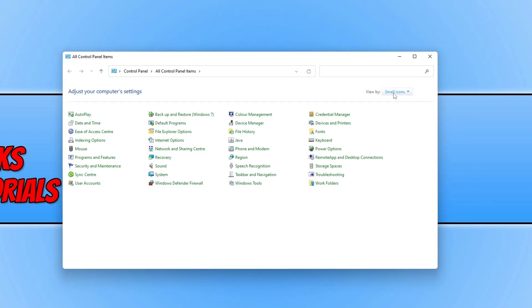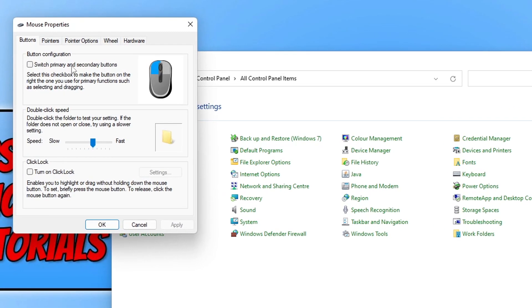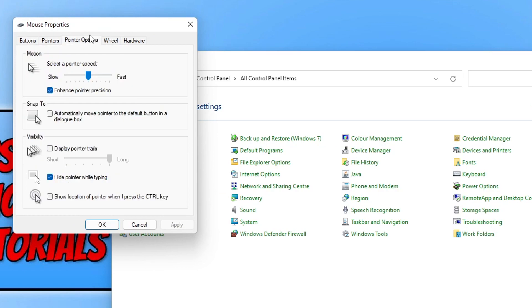Change the view by to small icons. You will now see an option that says Mouse. Select this, and then click on the Pointer Options tab at the top.